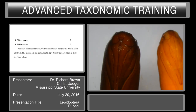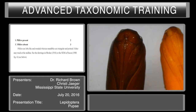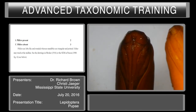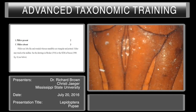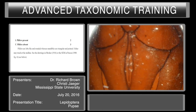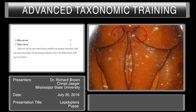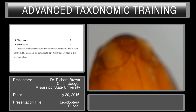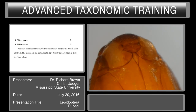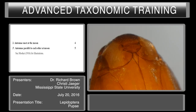The first couplet in our key is looking at the pilifers and whether or not they are present or absent. This is the pupae we're examining and the pilifers are absent in this species. Pilifers are a dark patch, as seen here, and in this cactus moth we can see them present, as they are present in the Pyraloidea. That's that darker patch right there. So we go to the next couplet — pilifers absent, couplet three.